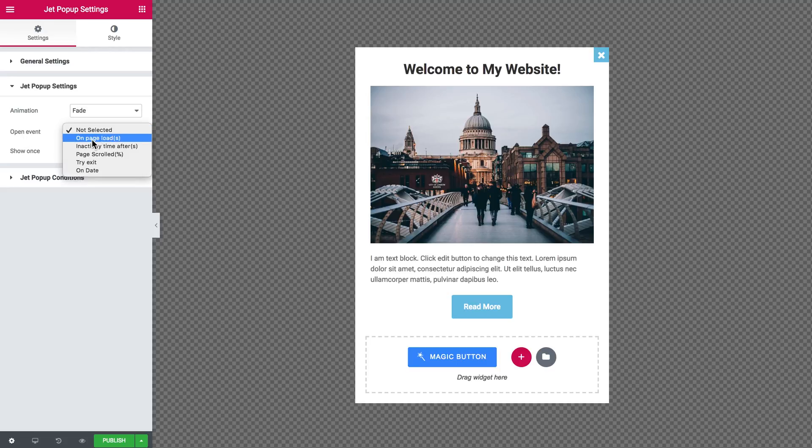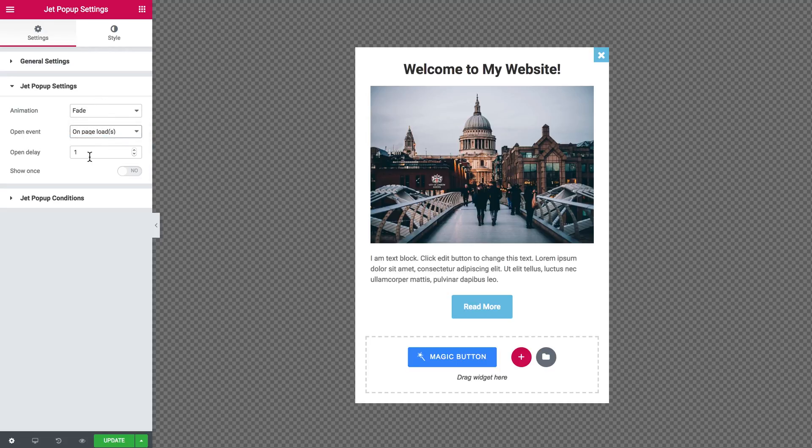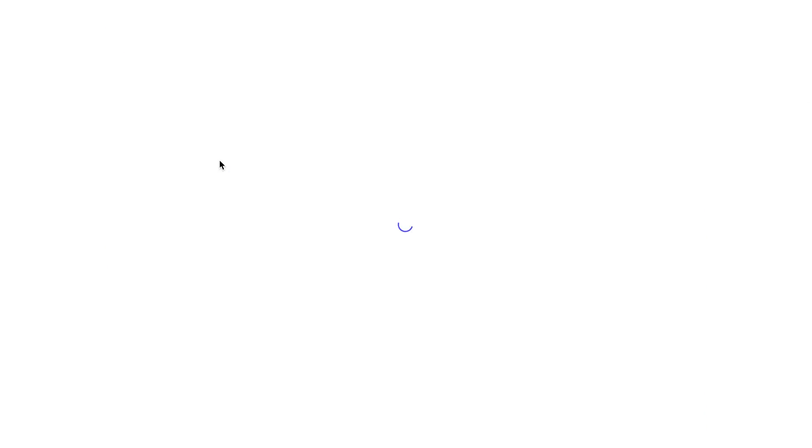Here you've got a number of options such as on page load, which means that the pop-up is going to be displayed once the page is downloaded, and here you can set the delay in seconds.